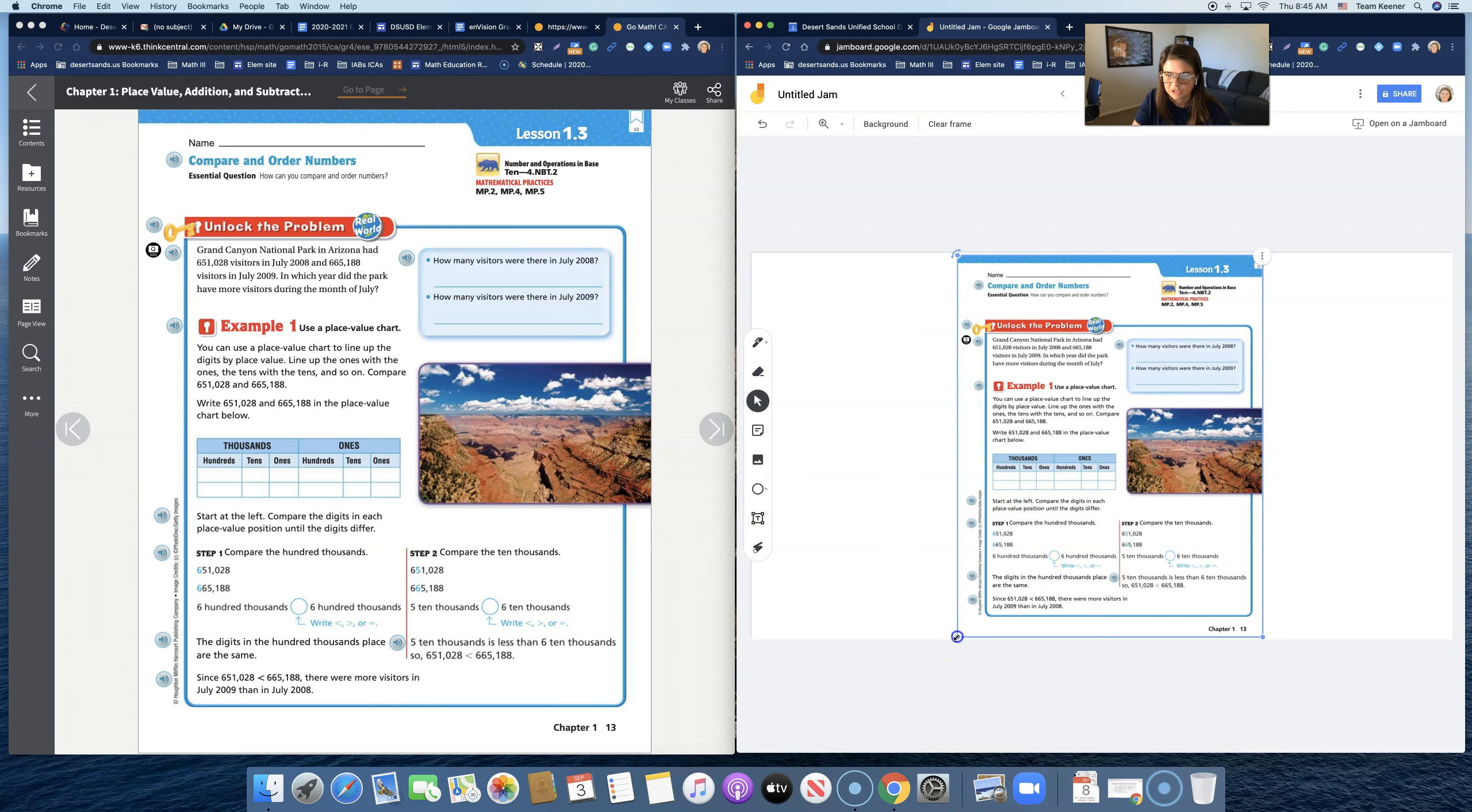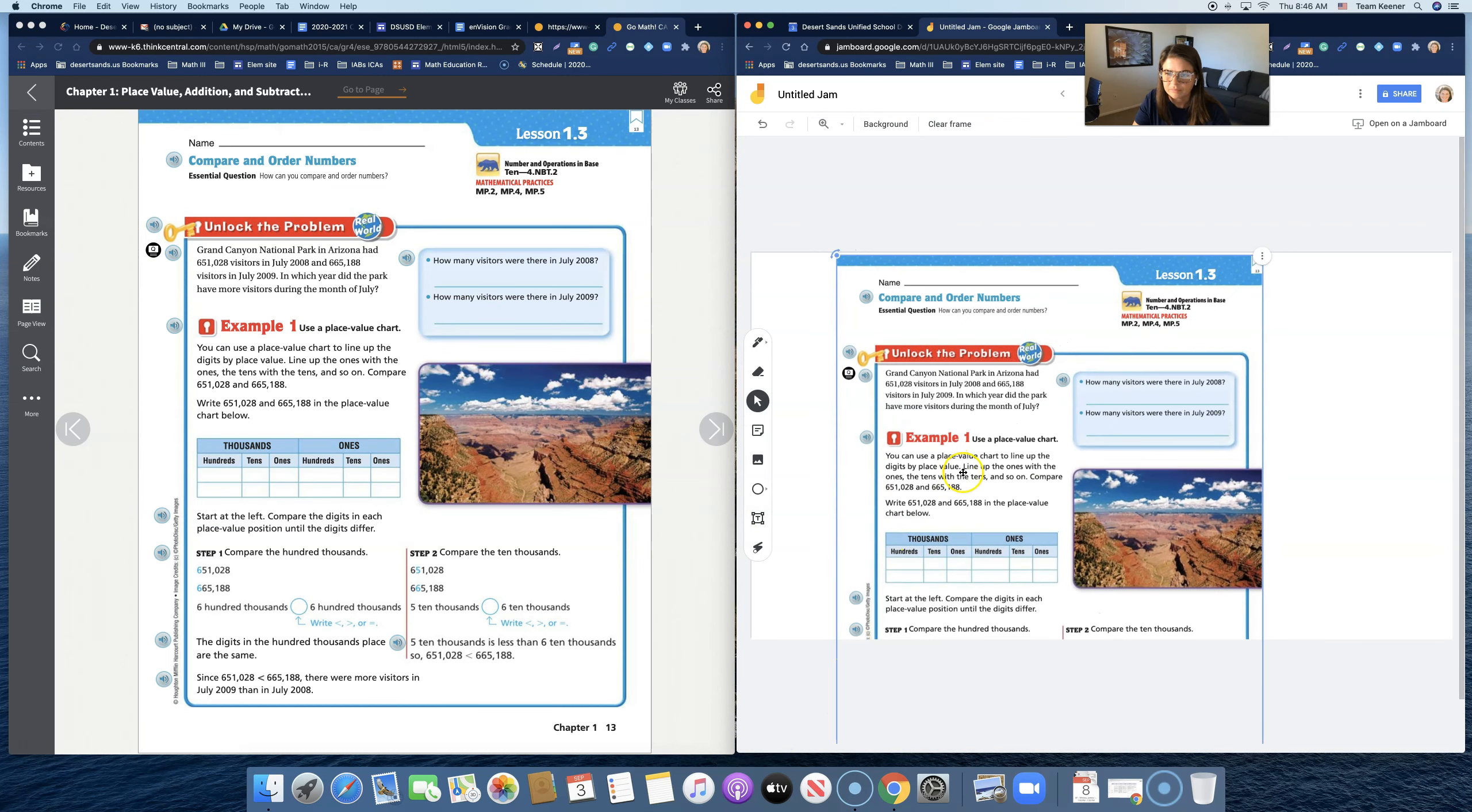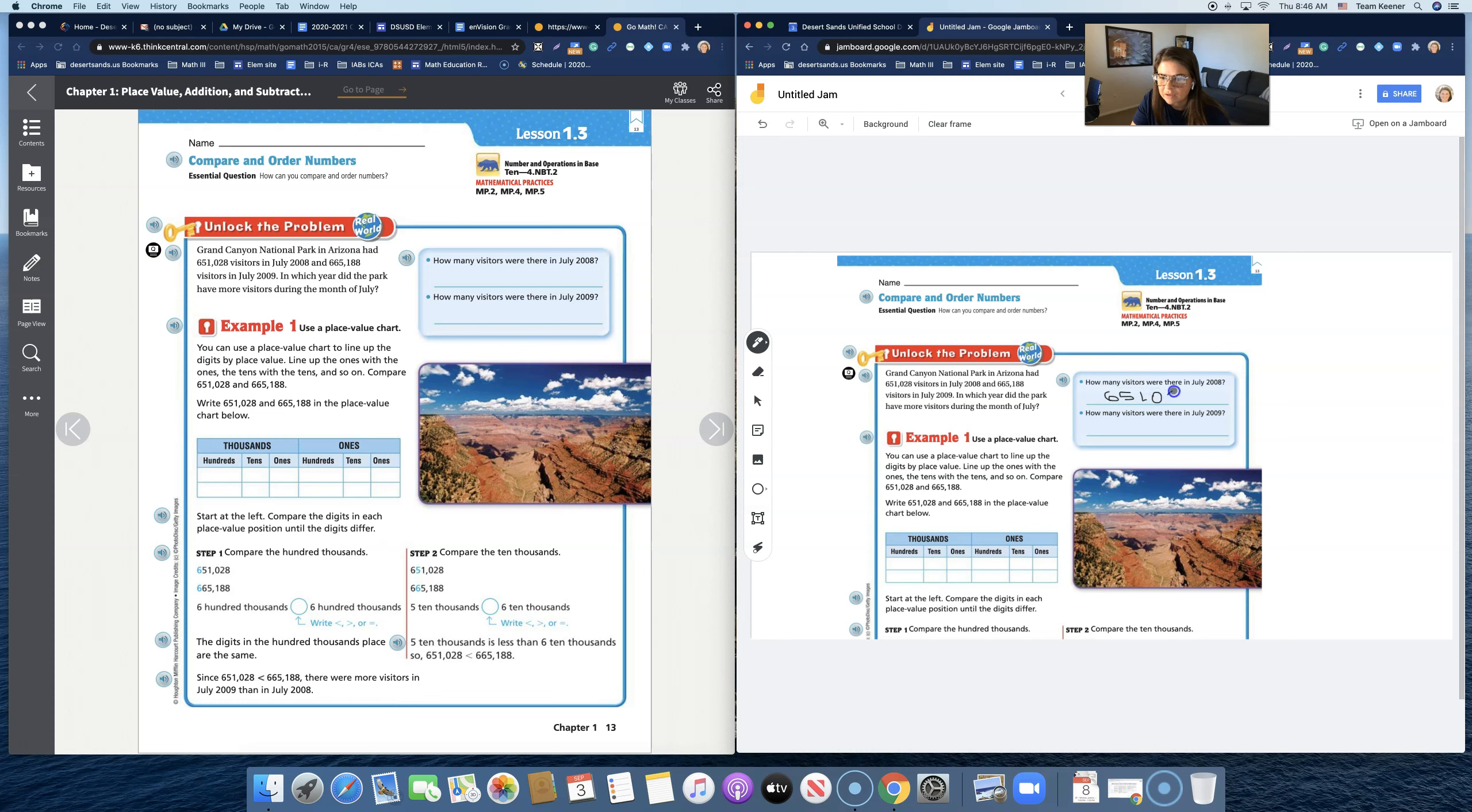So here we are in Jamboard, and you can write on it using a pen here. How many visitors were there in July of 2008? Six, five, one. And now I'm using a mouse. This is not my favorite way to teach math, but there it is.